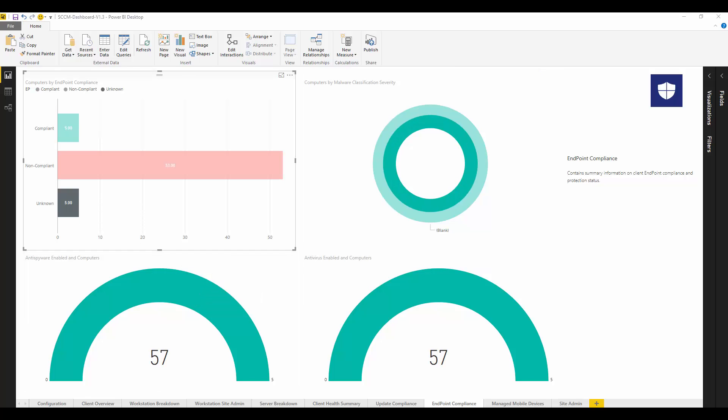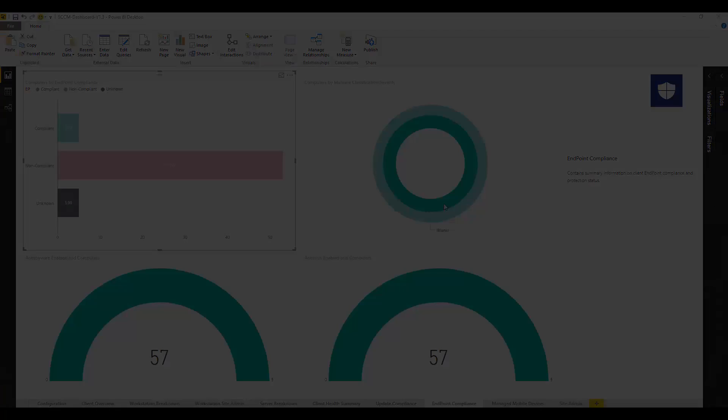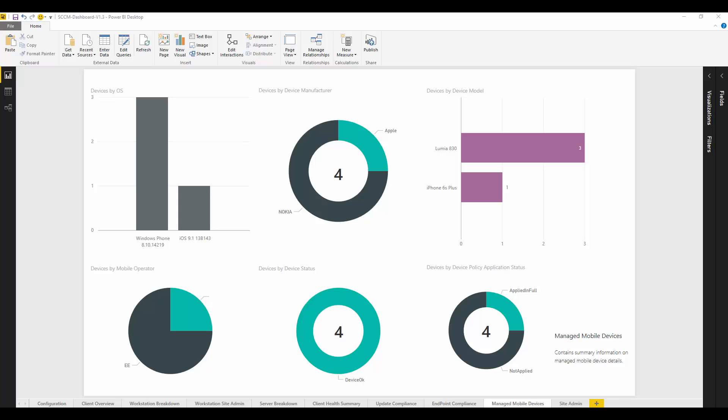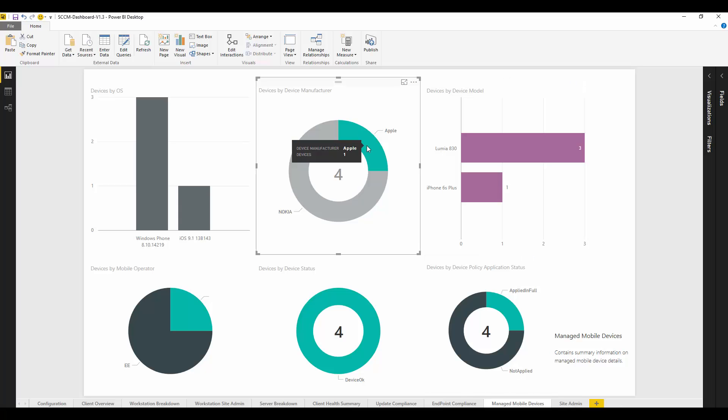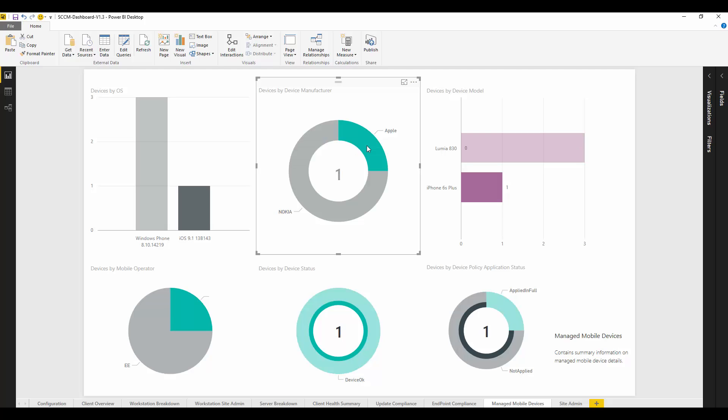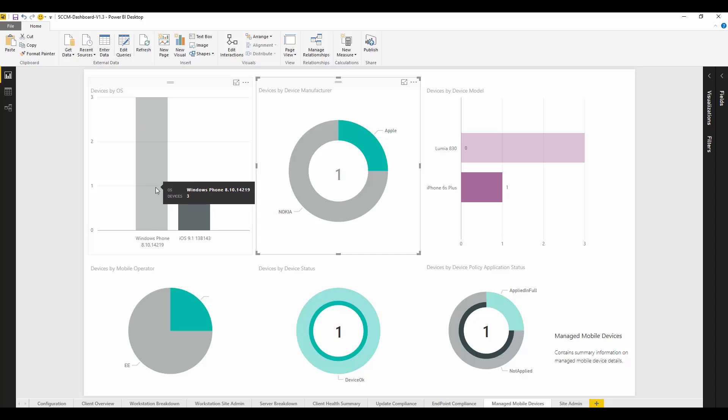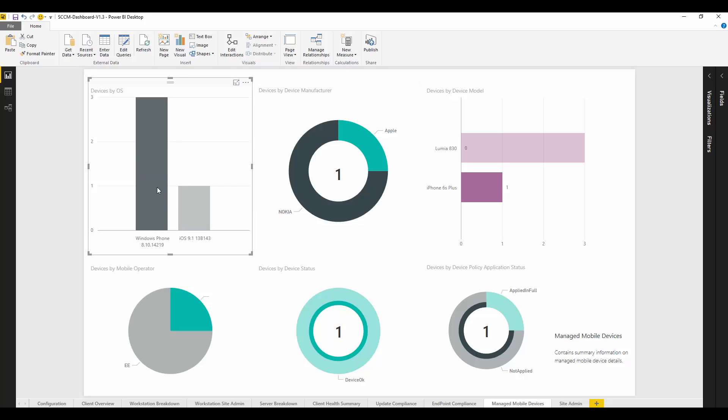Even our mobile devices which we manage within Configuration Manager can be viewed in Power BI. We can view the operating system that the mobile has or the manufacturer. We can even see the operator and drill all that information down.